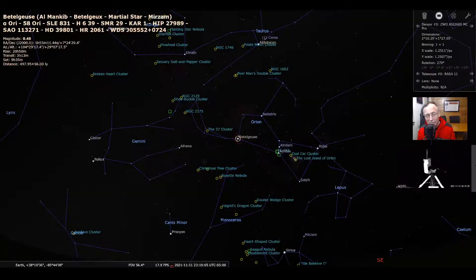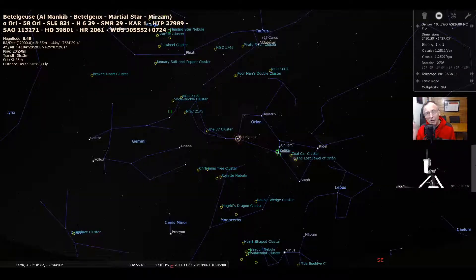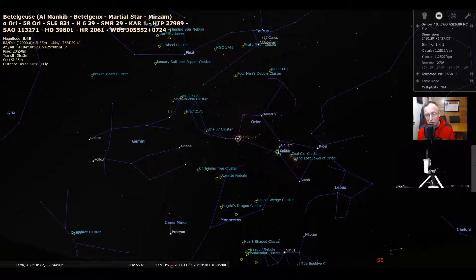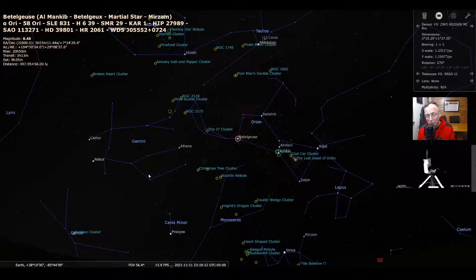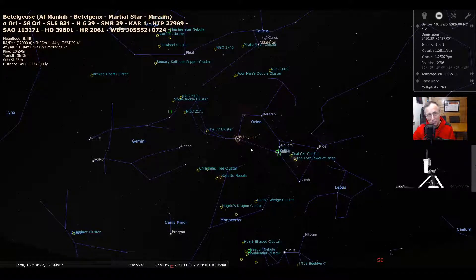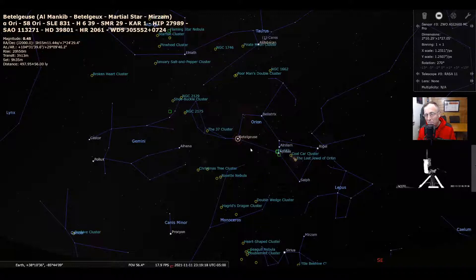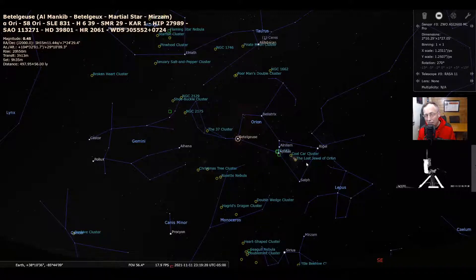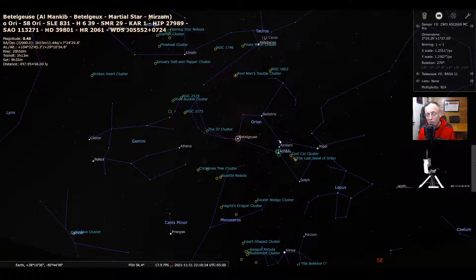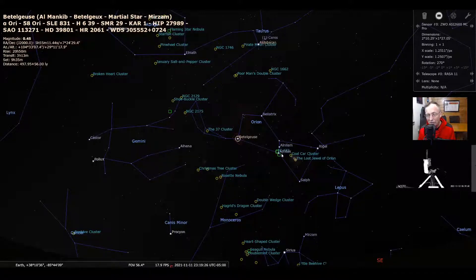I thought maybe what we ought to do is pick up a little bit of lore about Betelgeuse. And if you notice here in Stellarium, we're looking at Betelgeuse. And just so you can find the star Betelgeuse, it's here in this constellation Orion. And I think most of us are familiar with seeing these three stars in Orion's belt.